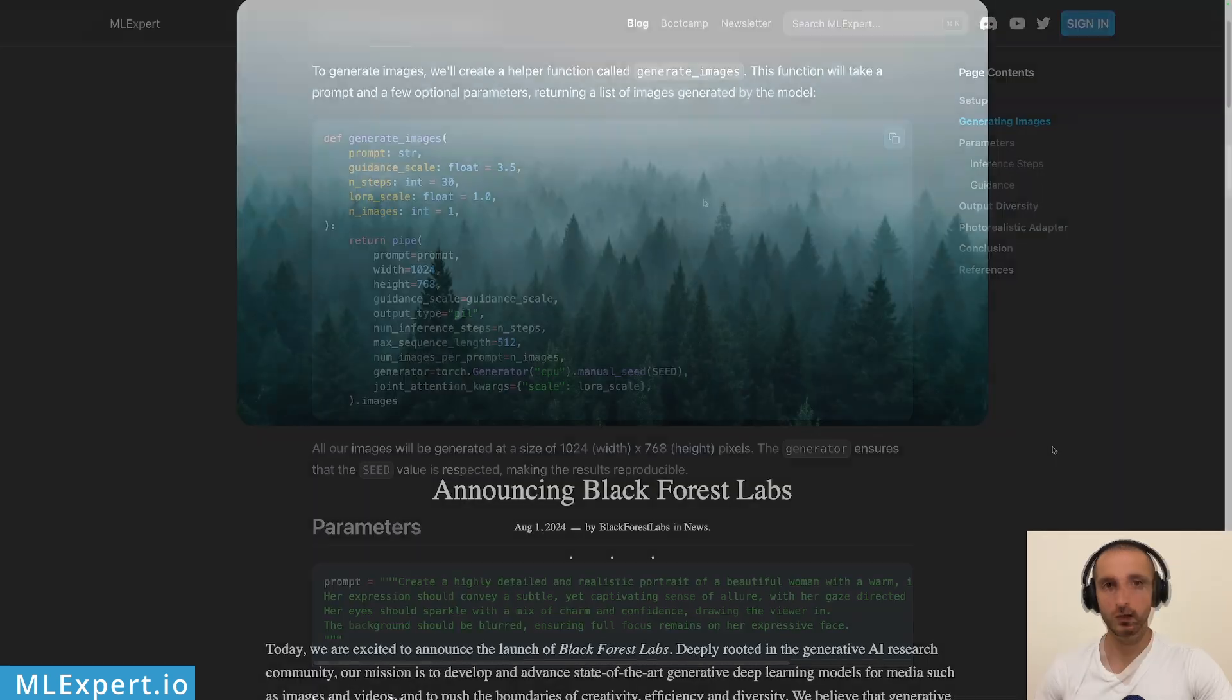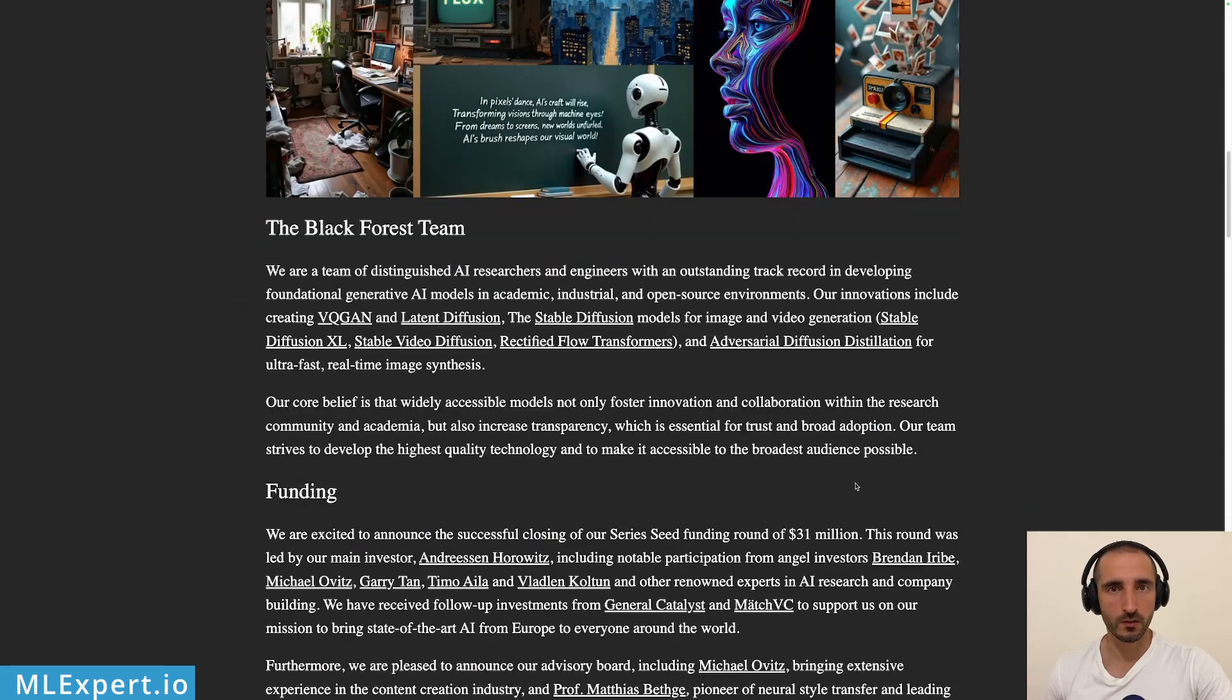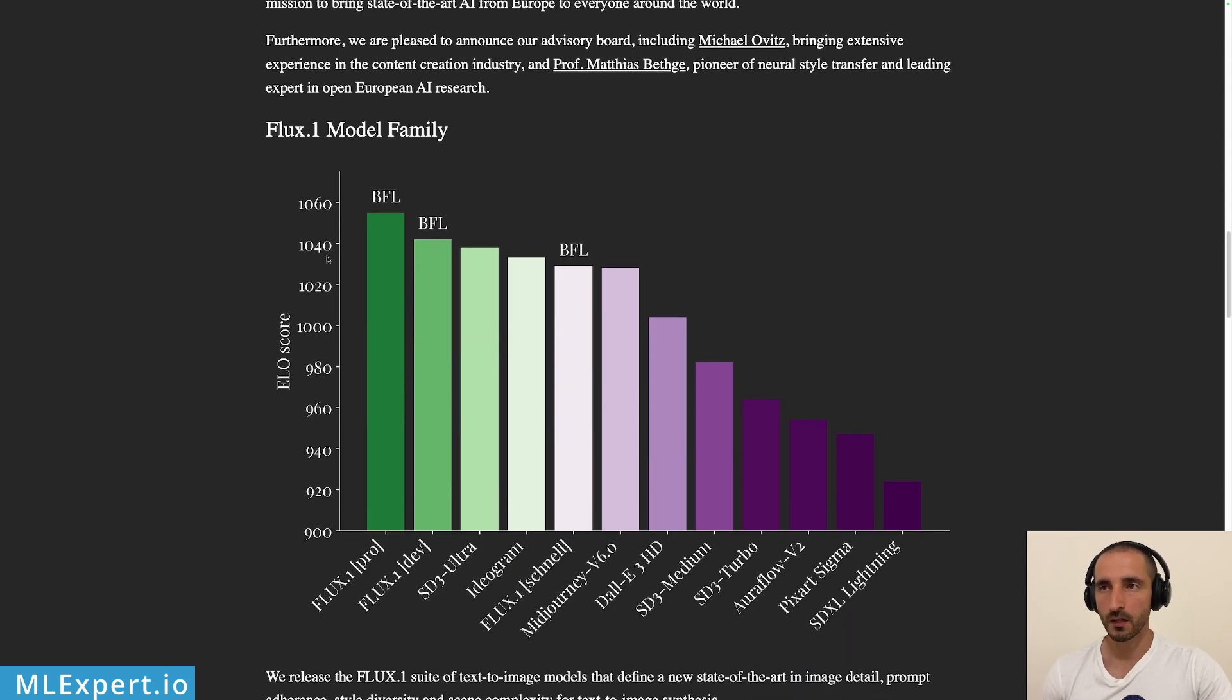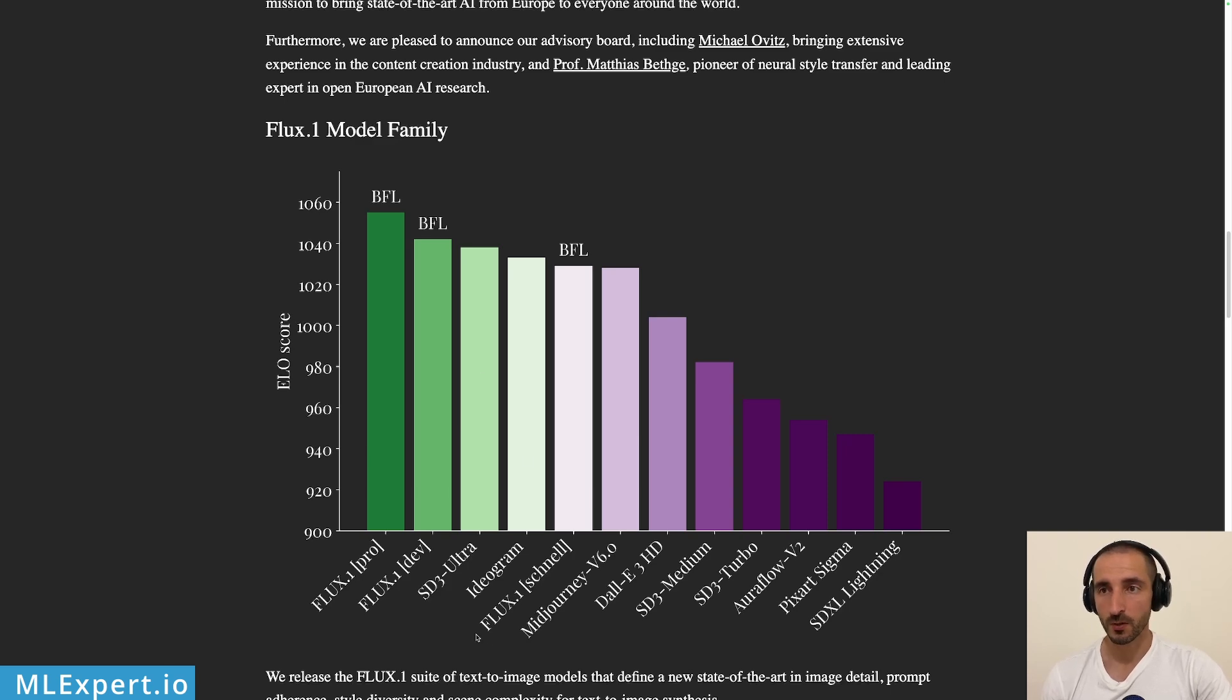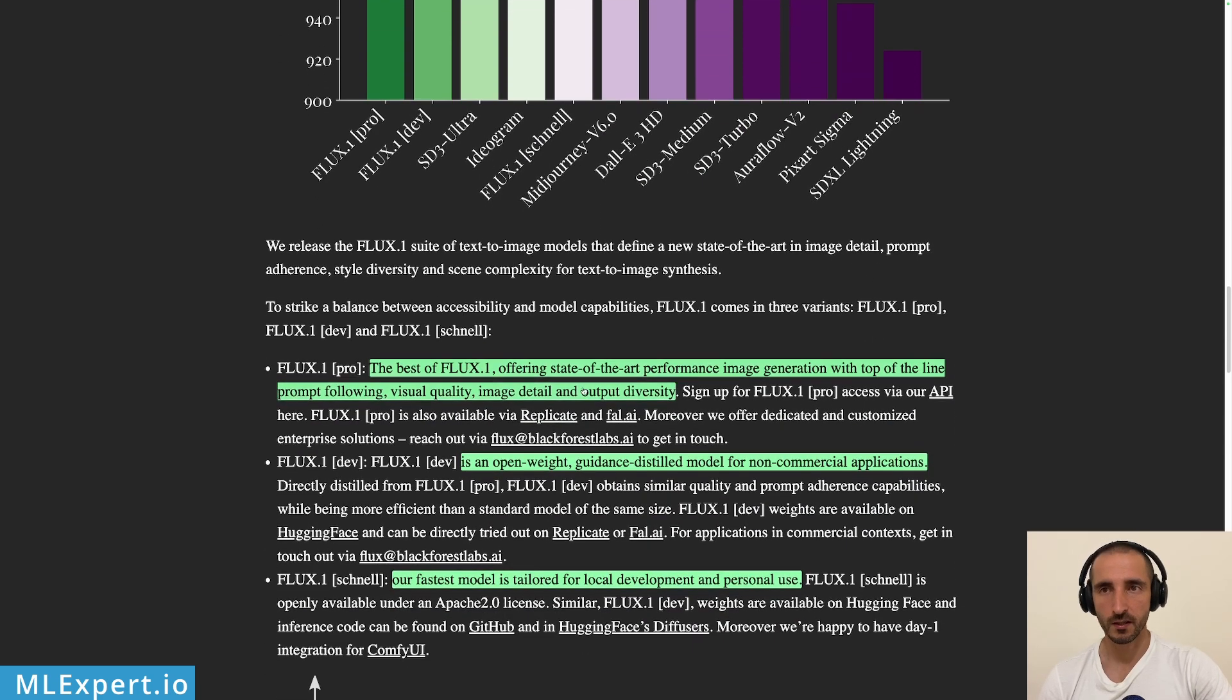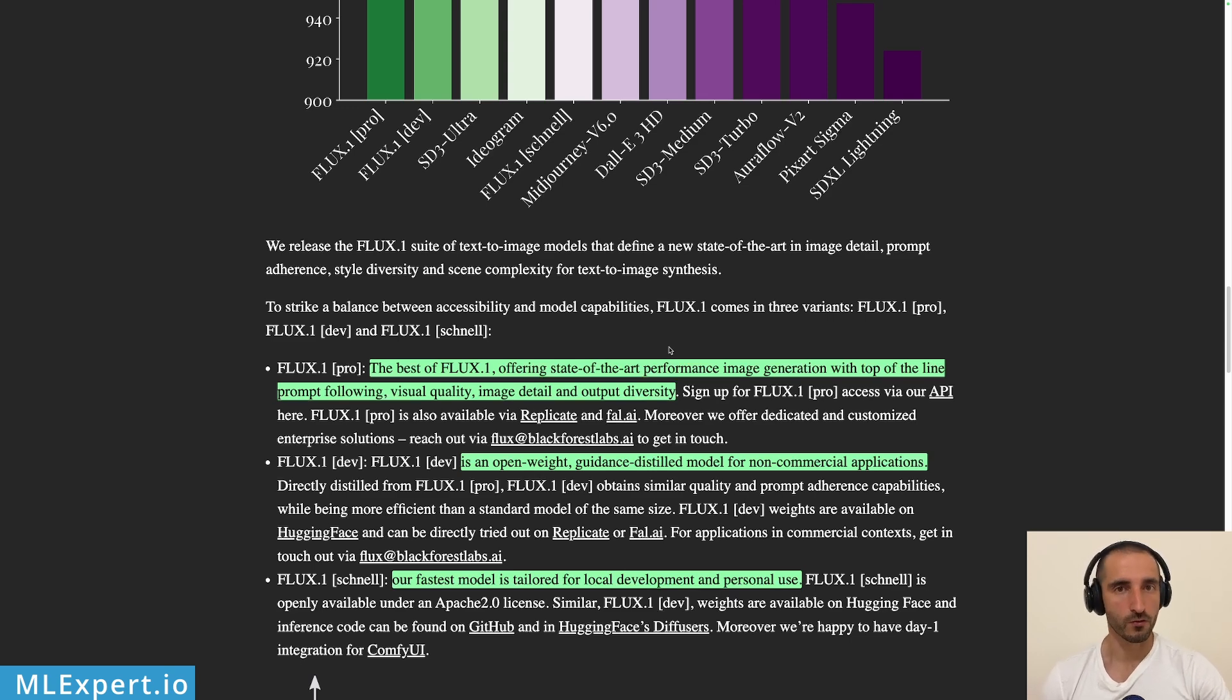The Flux1 series of models were released by Black Forest Labs just a month ago and here within their blog post you can find a lot of information about the company if you're interested in that. But one of the more important things is the models themselves and here you can see that according to their chart, the Flux1 Pro which is the best model that they have thus far, the dev model and then the schnell model which is the open model that you can try as well are pretty much on top of the charts along with other models that they're currently beating.